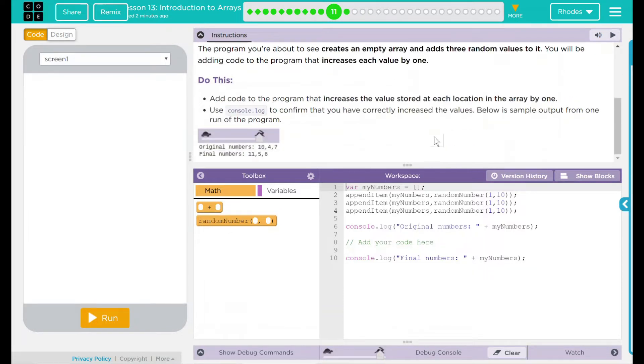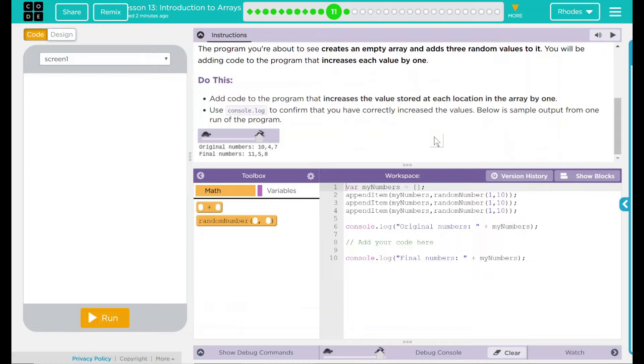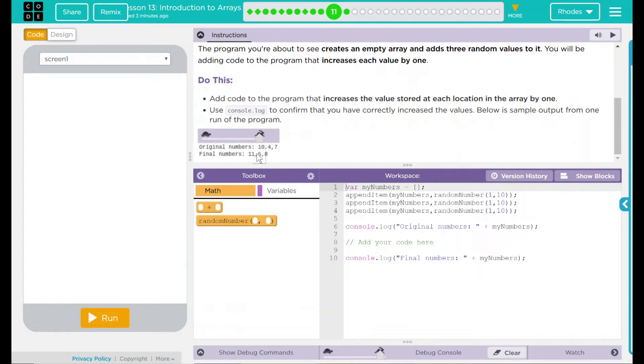Do this: Add code to the program that increases the value stored at each location in the array by one. Use console.log to confirm that you have correctly increased the values. Below is sample output from one run of the program. Looks like we have original numbers and final numbers, and the final numbers are all just one above the original. Pretty fun.